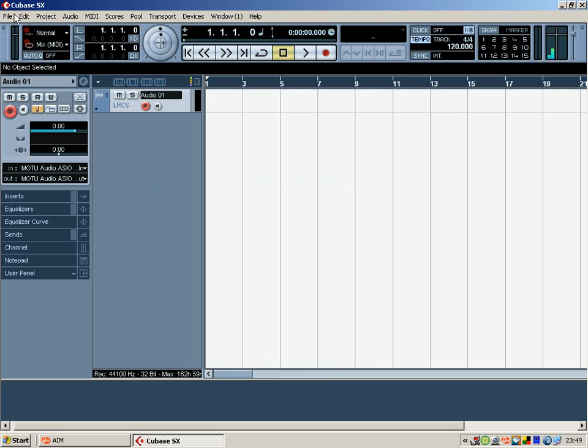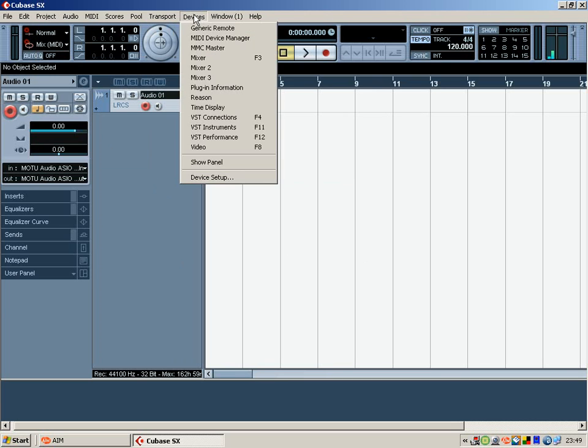OK, then your top line here, go to Devices and you'll either have Reason 3 or Reason 4 installed.